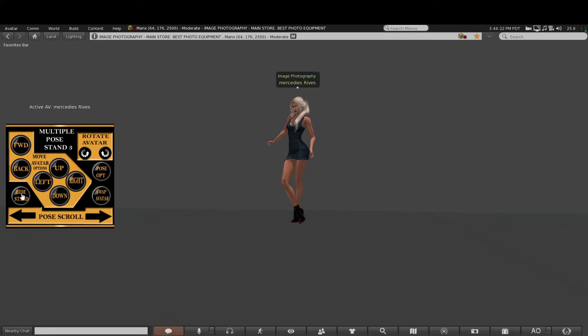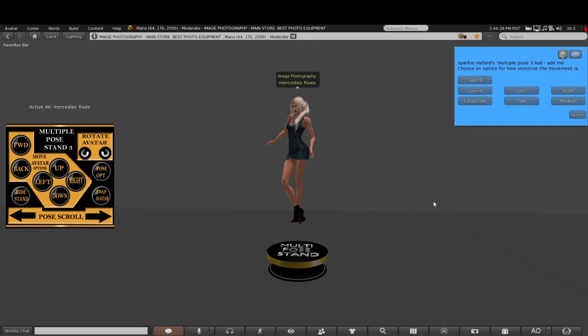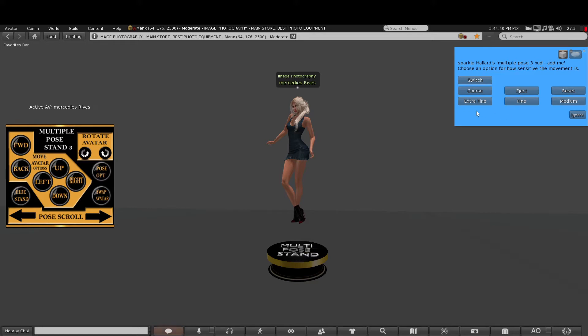We have pose options as well. When you want to move the avatar around the stand, if you want it to move quite finely or quite coarse - which is like hard, extra fine, and so on - you can just select how sensitive you want the movement on the stand.